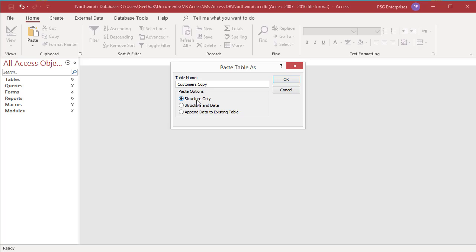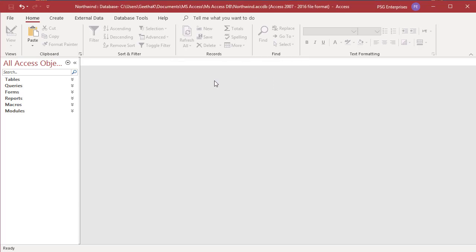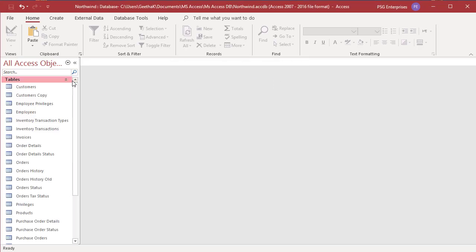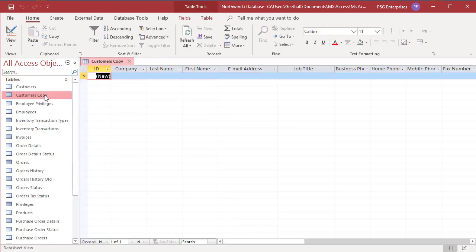Select the option structure only and click OK. A new table customers copy is created. You can see only the structure of the table is copied and there are no records in the table.